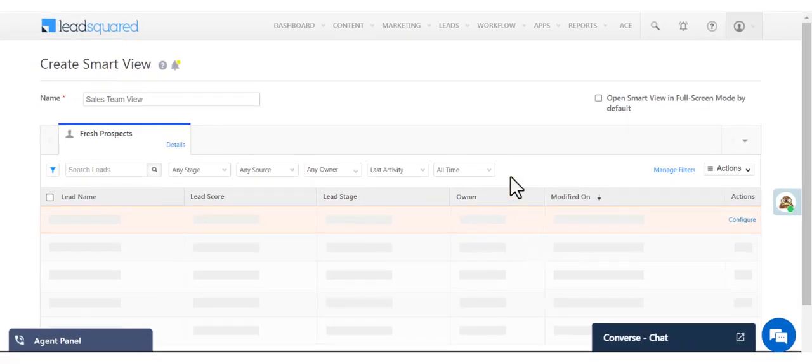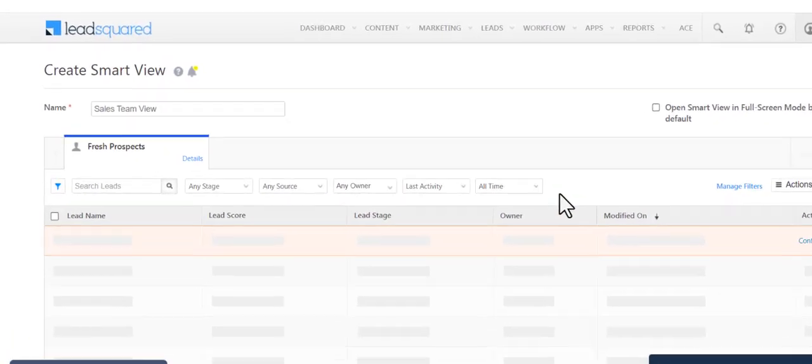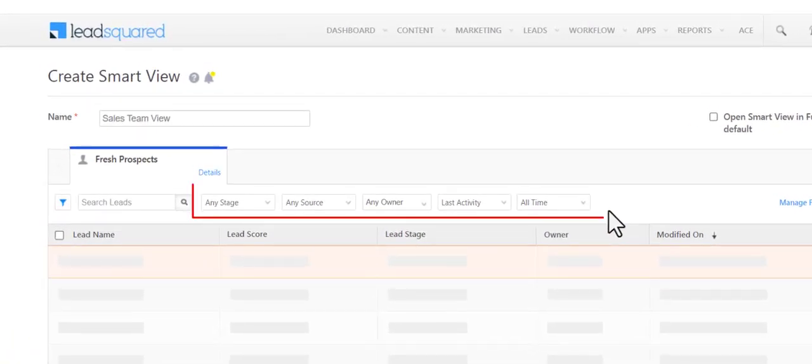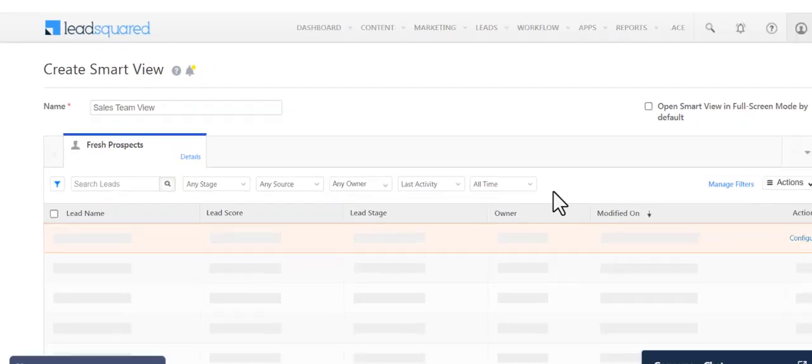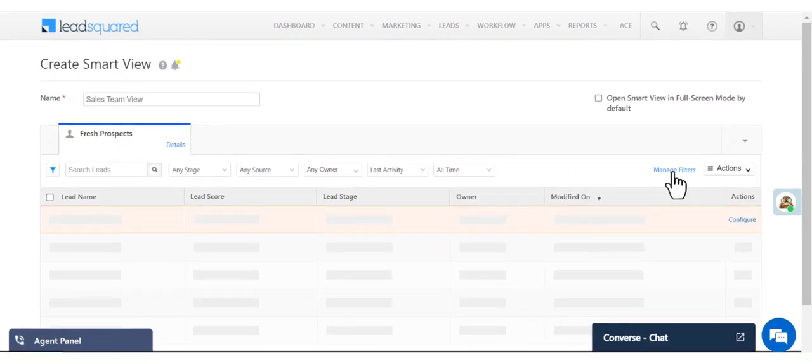Now you'll see certain filters available here by default. You can customize these and add more filters. Click Manage Filters.